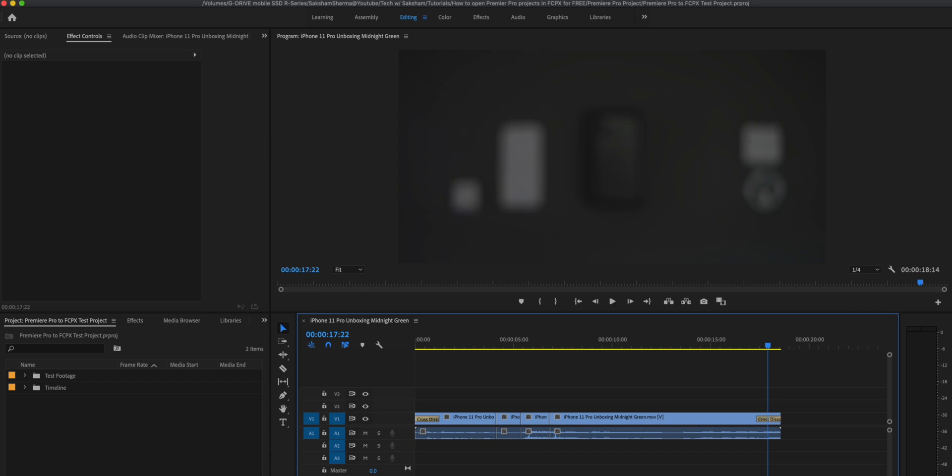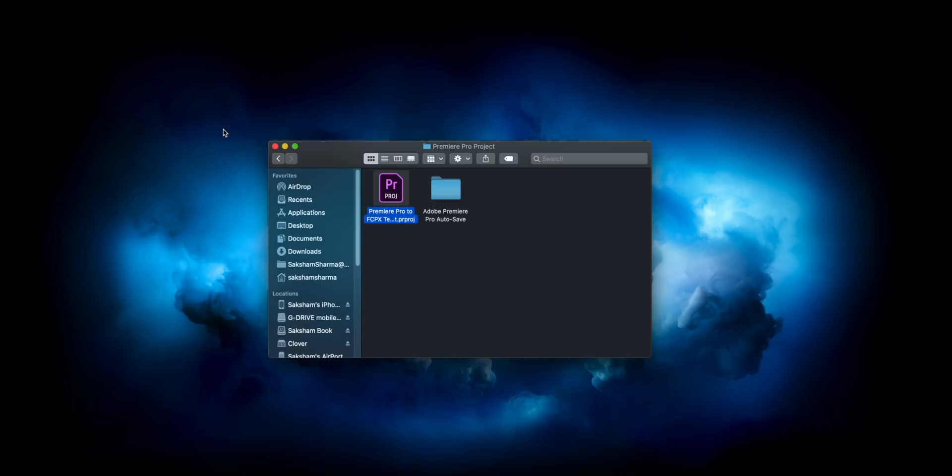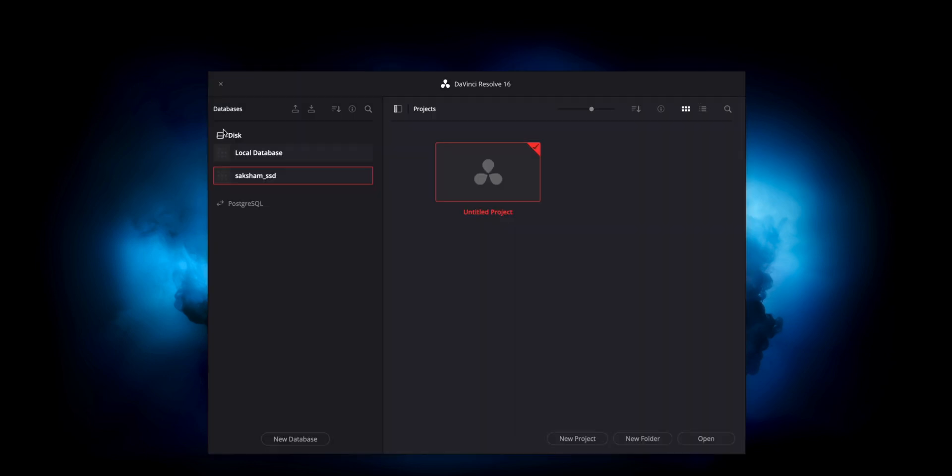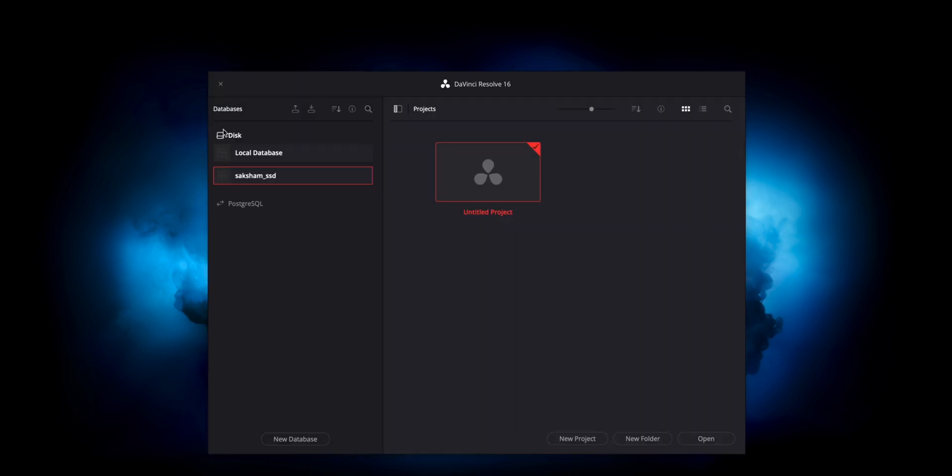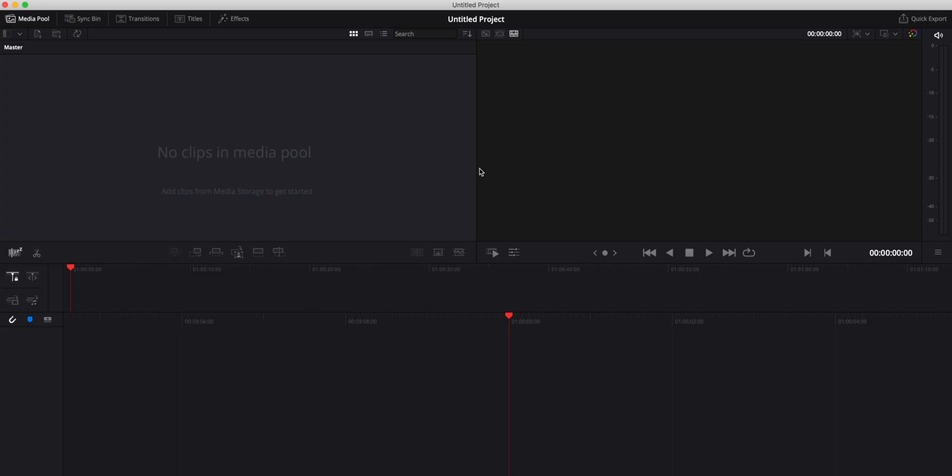Once it's saved, we don't really need Premiere Pro anymore, so let's just hide that. Now what we need is DaVinci Resolve, so head over to DaVinci and open that up. In DaVinci, you can create a new project or if you already have a project open, it doesn't really matter. Just open any project.